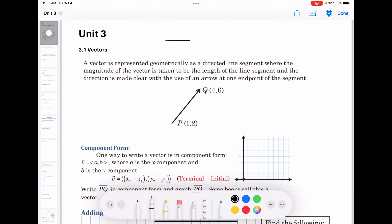If I'm driving in this direction at 40 miles per hour, that is my speed — my magnitude — and I'm going to the east, which is my direction. My mom is also driving to the east, maybe riding her bicycle at 10 miles per hour, so her velocity is also a vector. It has a direction going east and a magnitude of 10 miles per hour.